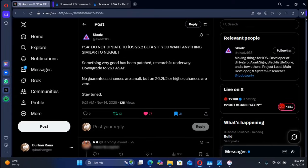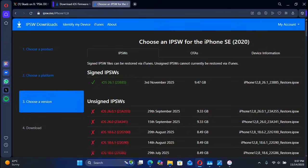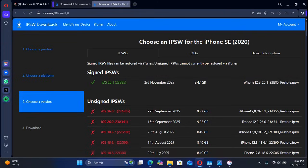If you have updated any of your supported devices to iOS 26.2 beta 2 or higher, please downgrade as soon as possible to iOS 26.1. At the time of making this video, iOS 26.1 is currently signed for all of your devices.